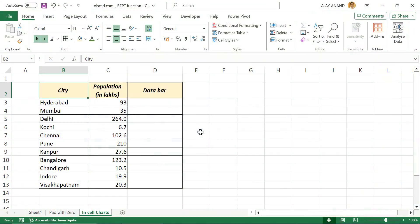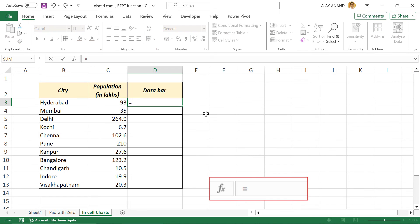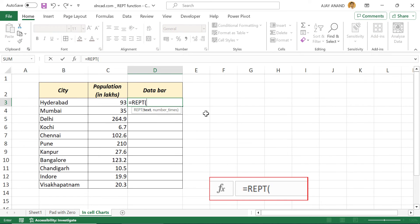Repeat function can also be used to create in-cell charts. See this table here. We have the population of some of the largest cities in India. Now to display this population using data bars. Equals repeat function, open parentheses.